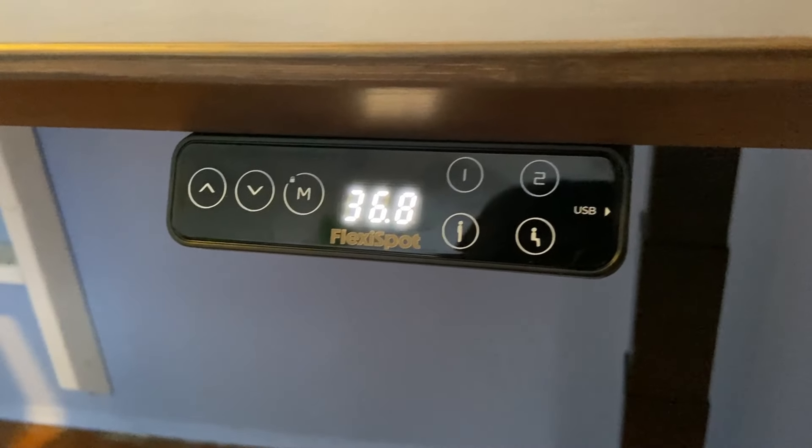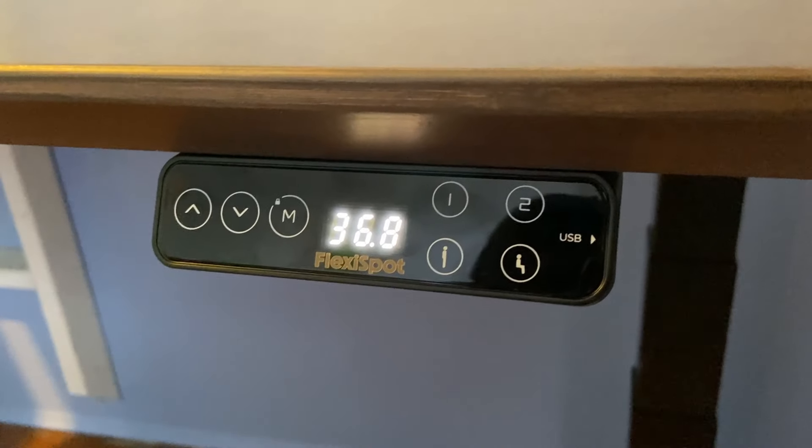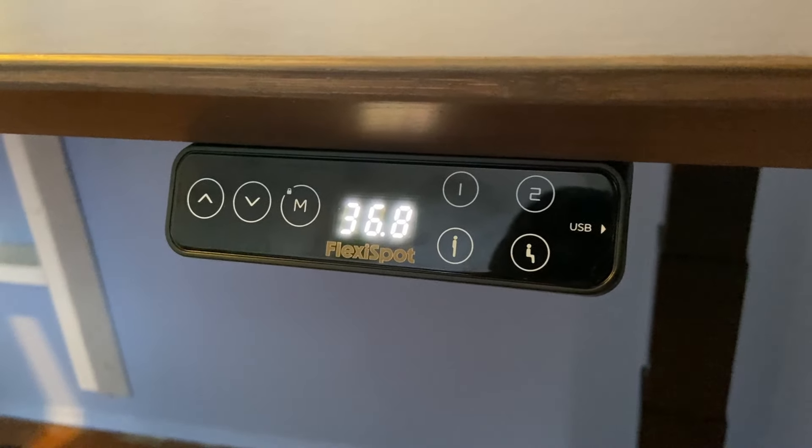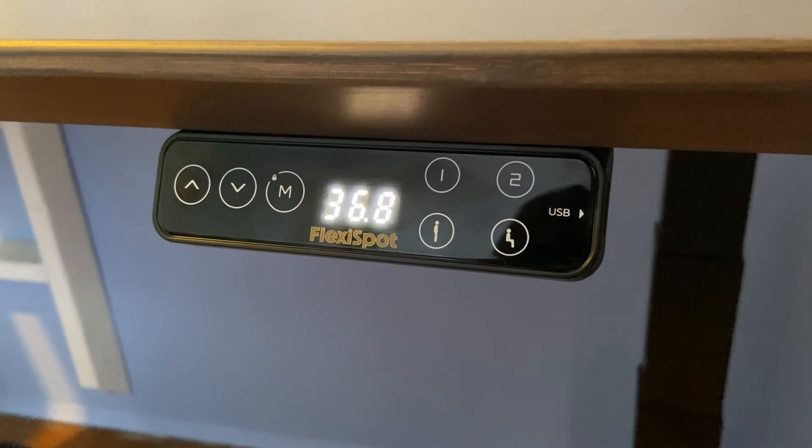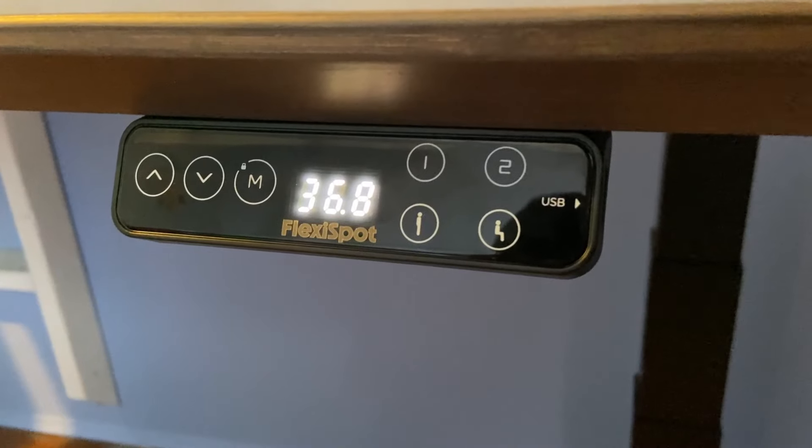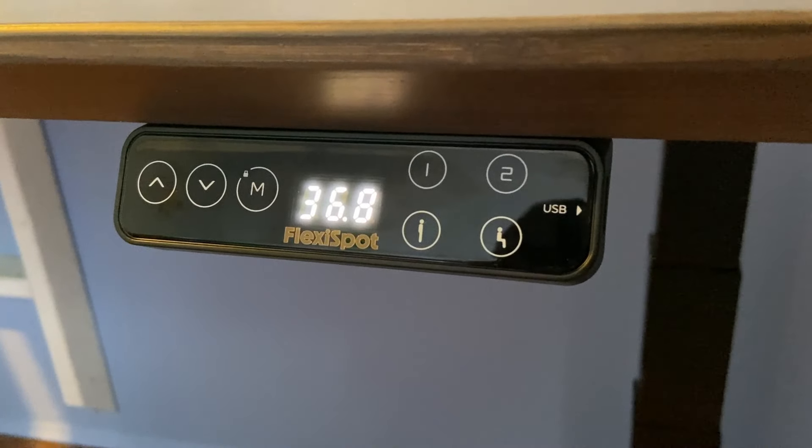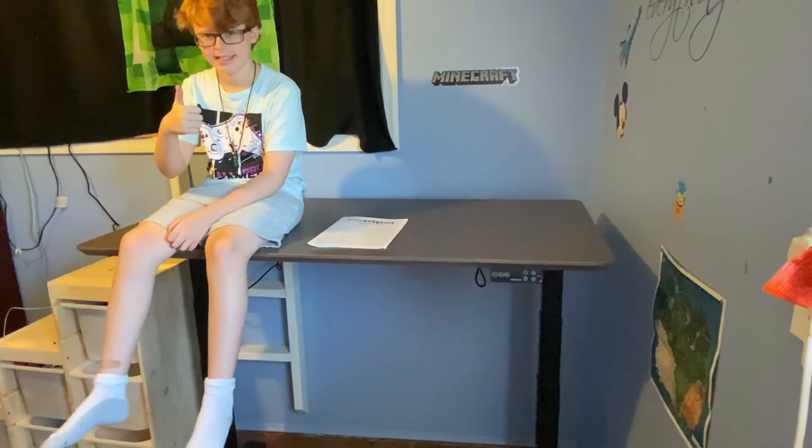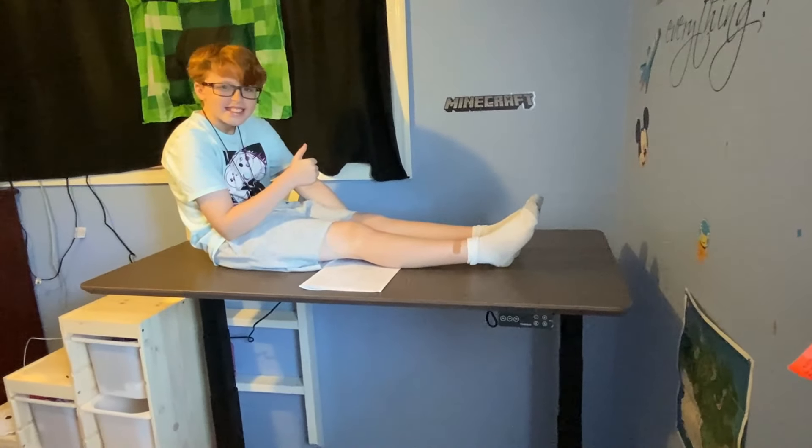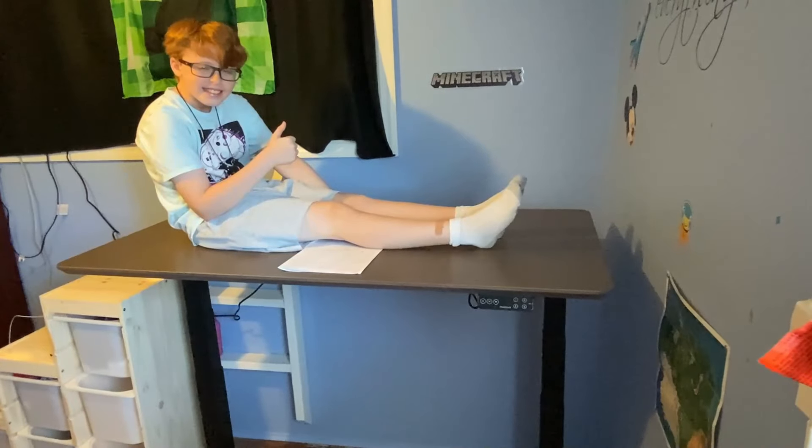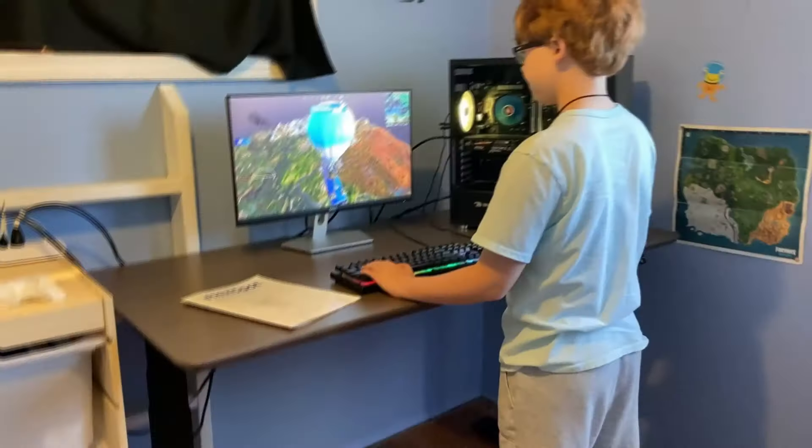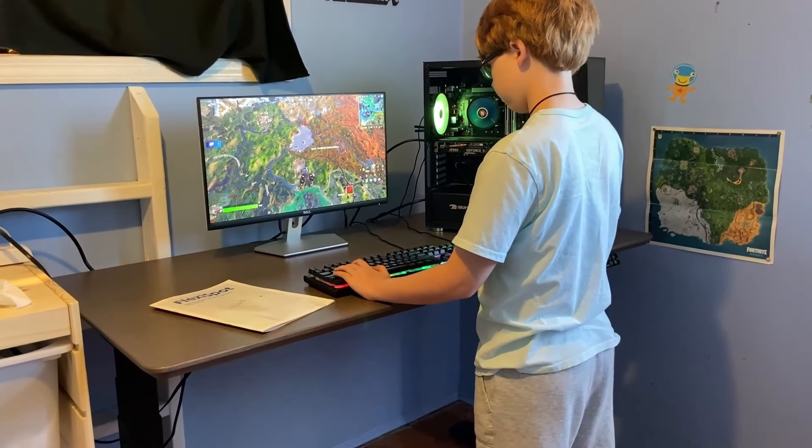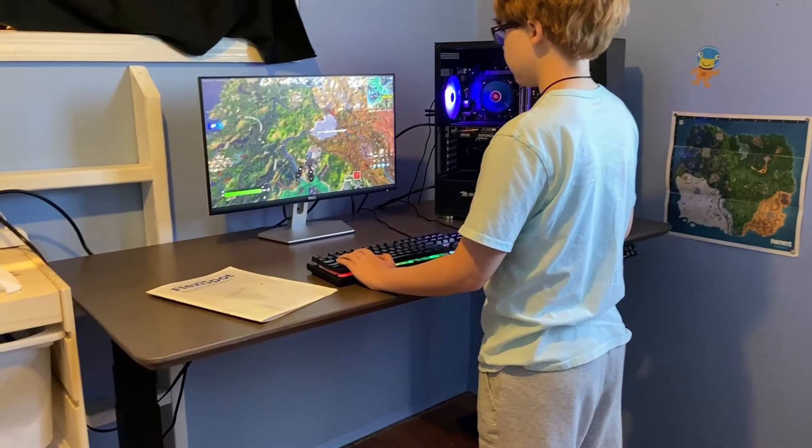It's also customizable. The E7 Pro comes with programmable height presets. So you can now save your favorite positions and switch between them with just a tap. This is perfect for sharing with family or colleagues. Let's not forget the build quality. The E7 Pro is built to last. This thing is sturdy. Here's my son sitting and then laying on the desk. The E7 isn't budging at all. And as you can see, my son loves playing Fortnite while standing. He says it helps him focus on the game.